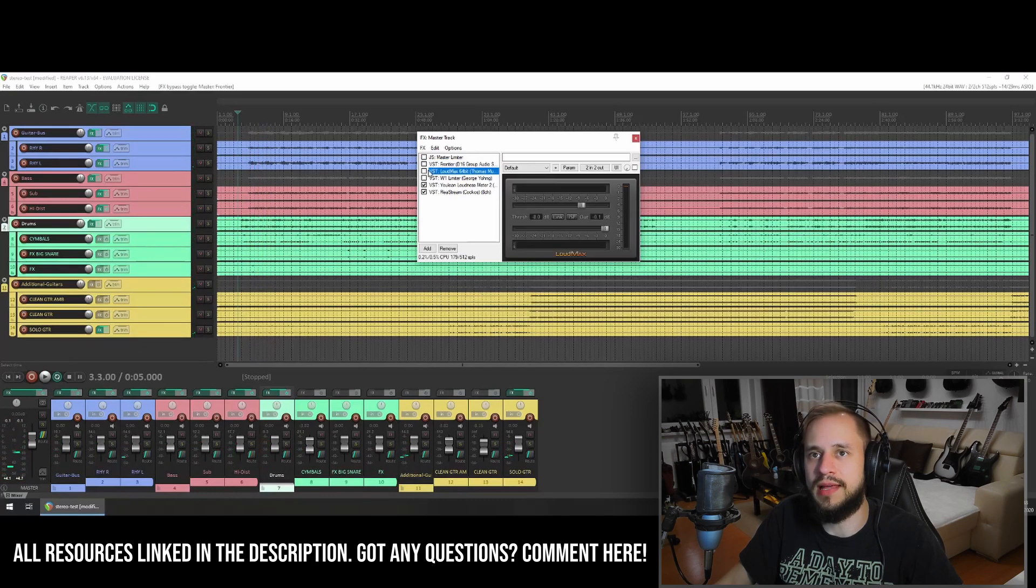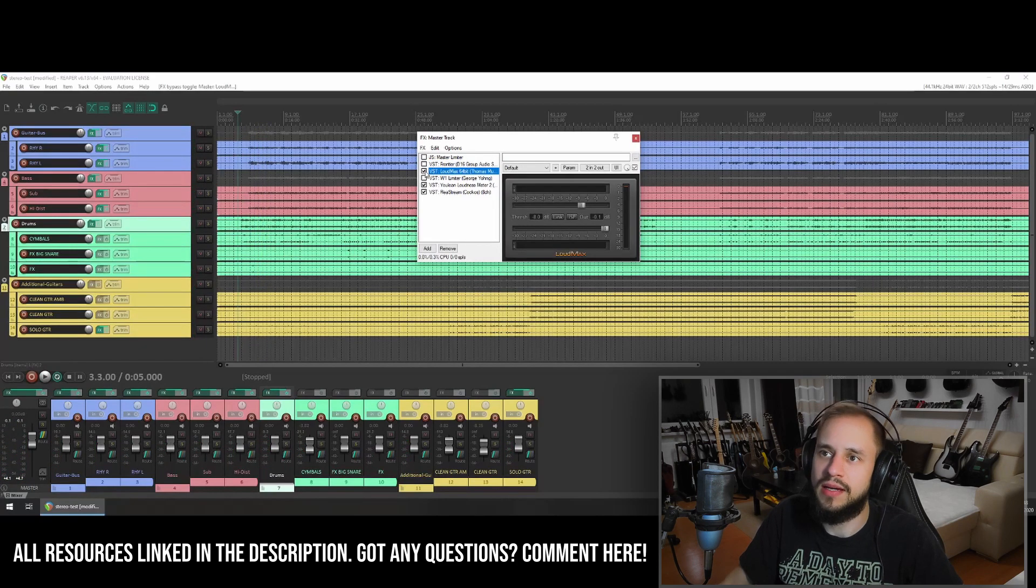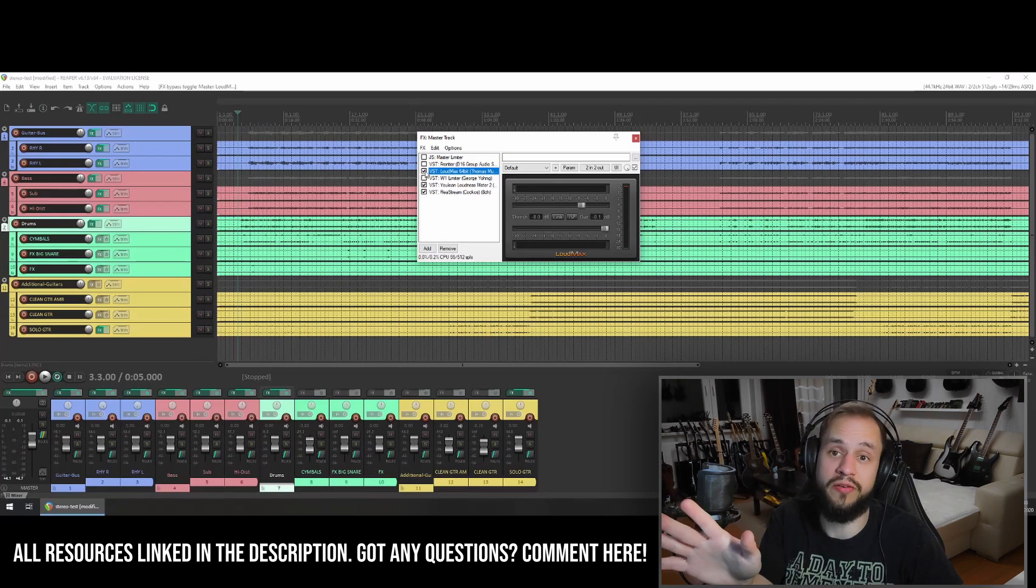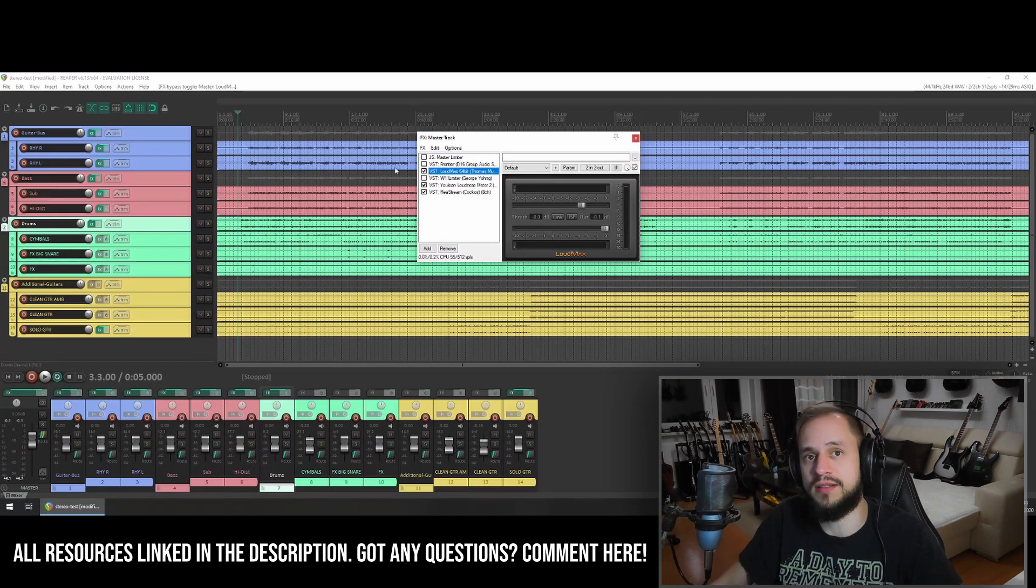And this is with the Loud Max, which is the most transparent one that I usually have on the mix.